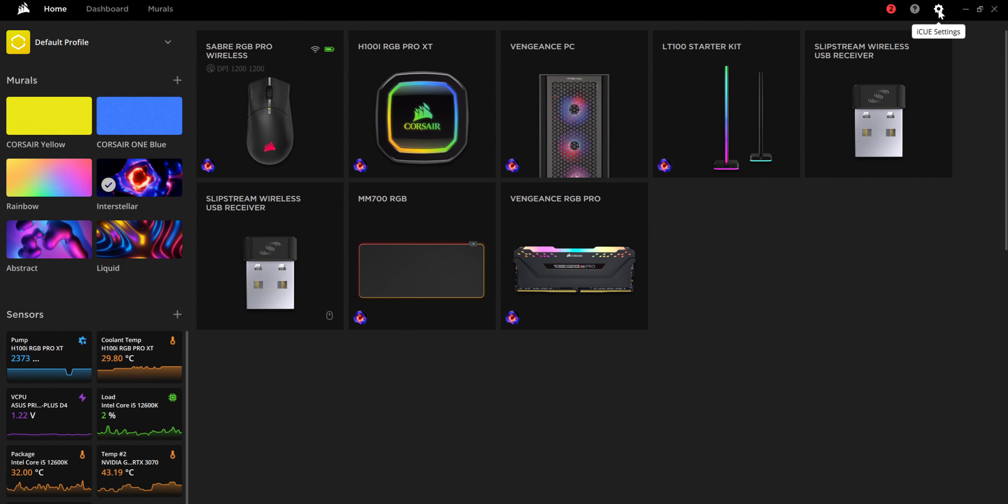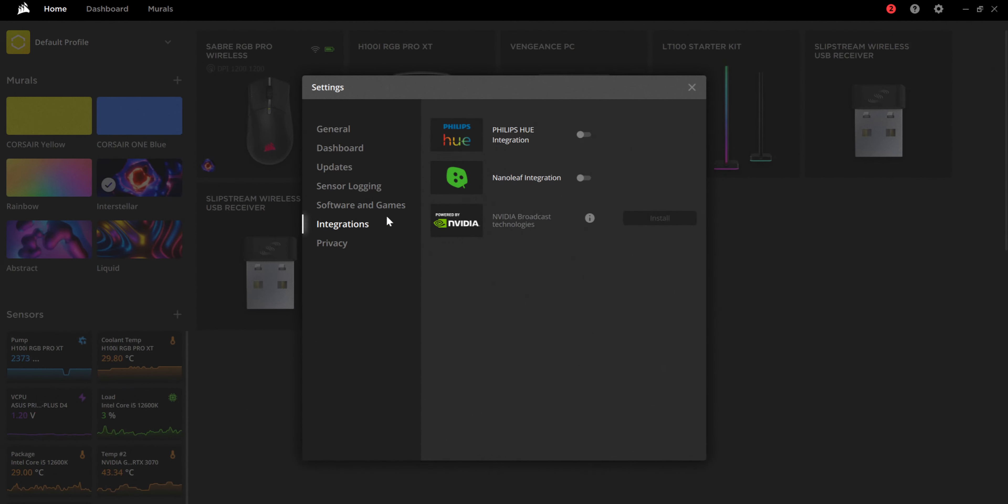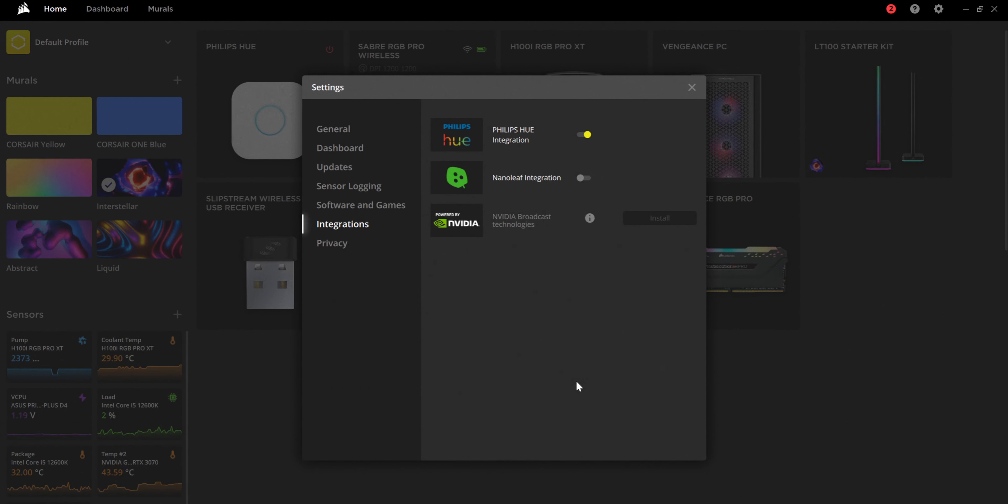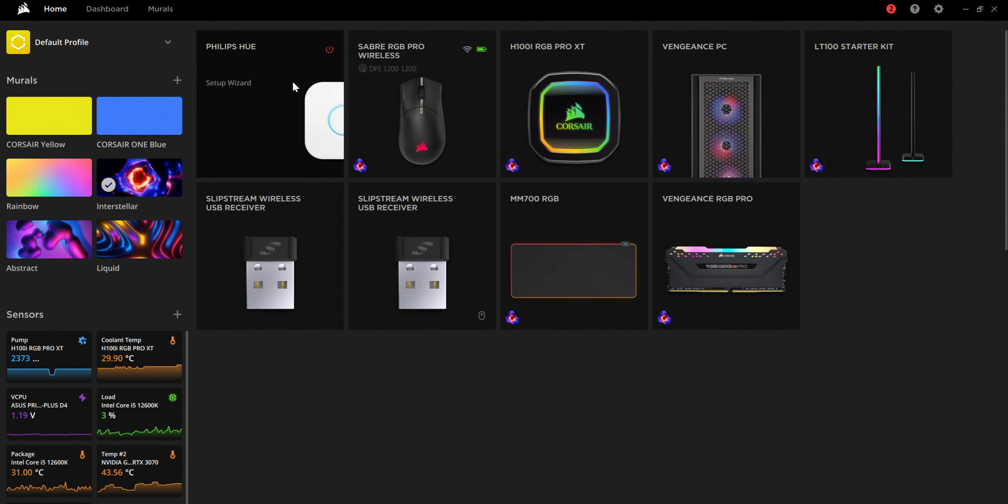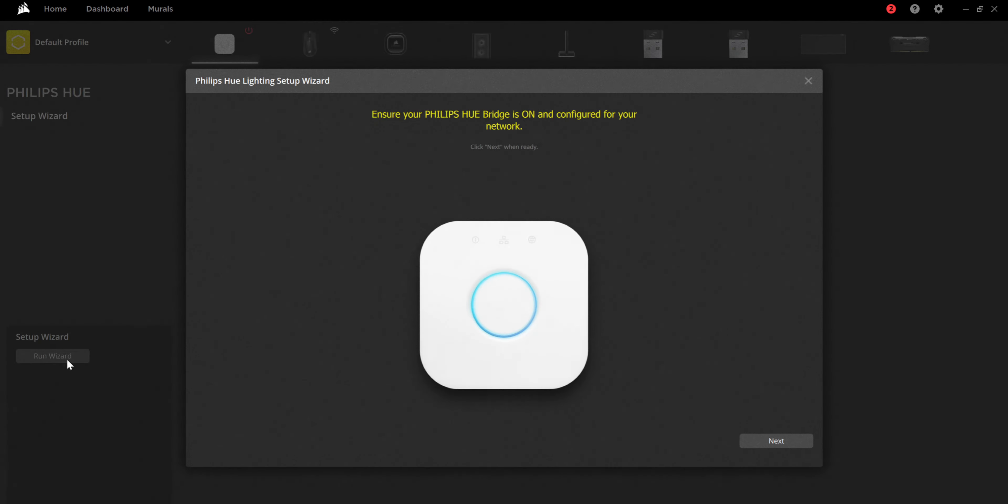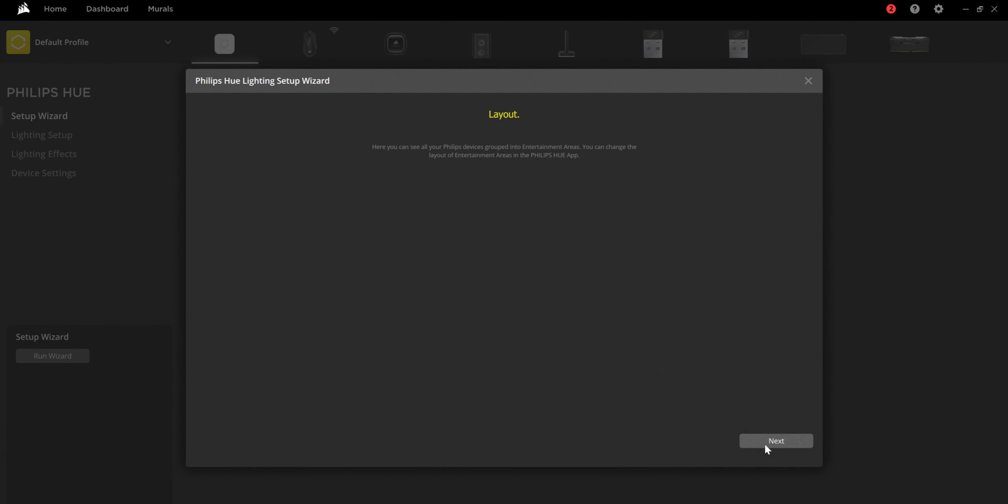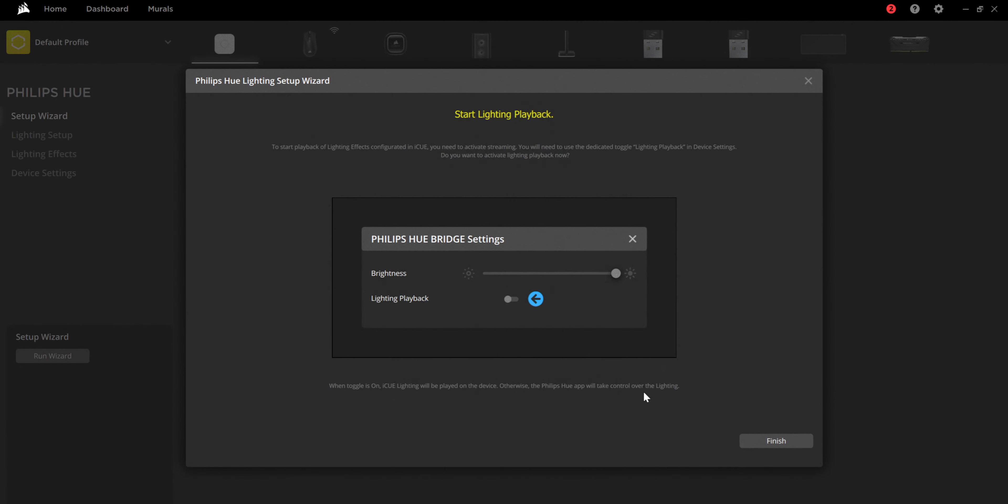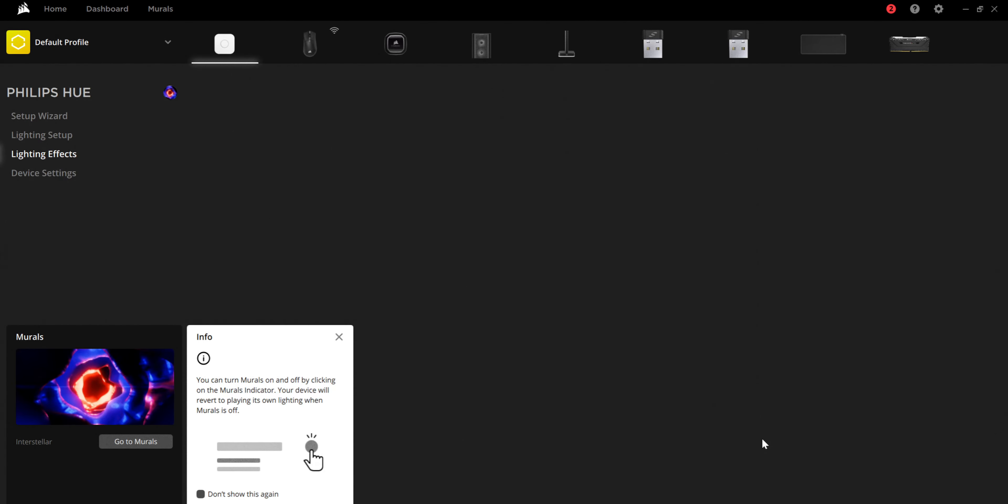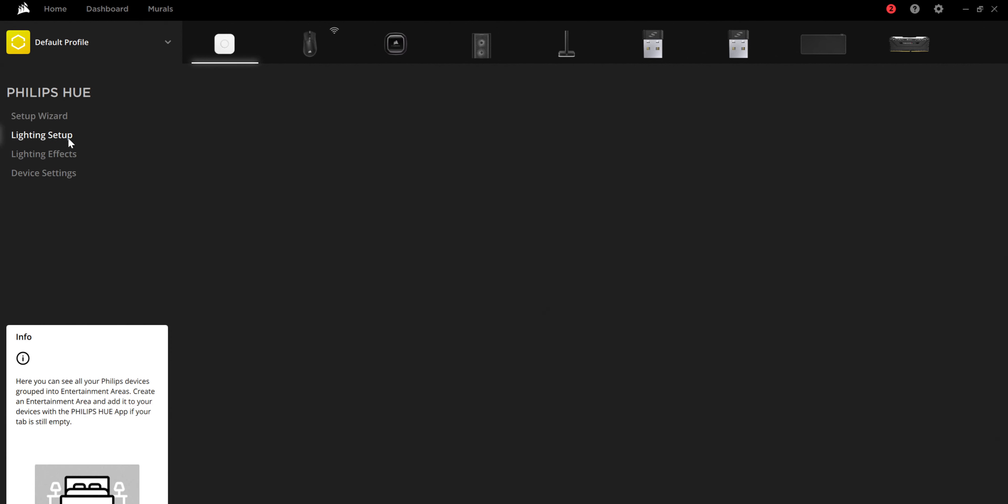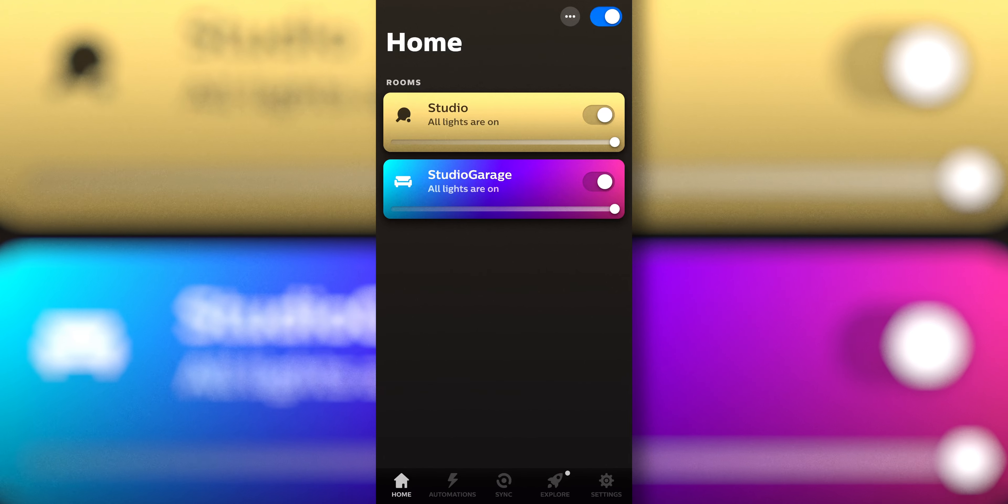We need to pair up our Philips Hue and our Nanoleaf stuff. I've already paired them on mobile, but you go to IQ settings in the top right, integrations, and we need to turn on these two. So we're gonna go ahead and set up Philips Hue integration. It's gonna ask you to access your firewall, and close that. You can see here there's a Philips Hue bridge. We're gonna click Setup Wizard, Run Wizard, ensure it's on and connected to the network. We already did that. Now we have to go run and push the button. It's that easy. Click Next. Click Next. Click Finish. You can turn murals on and off by clicking the murals indicator. That's fine. Alright, under Philips Hue. Oh, if the tab is still empty, I haven't created an entertainment area. That may very well be possible. Let me take a look.